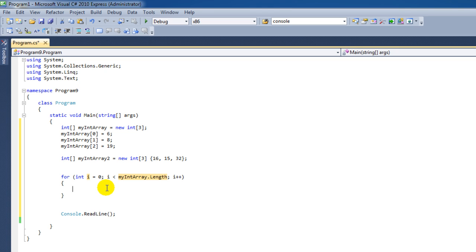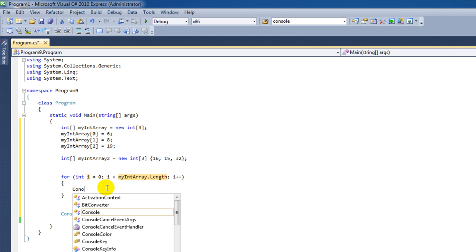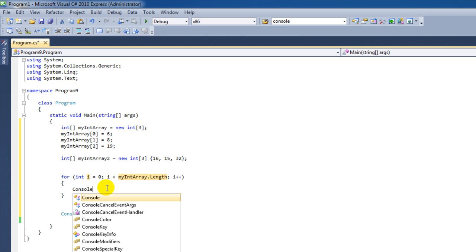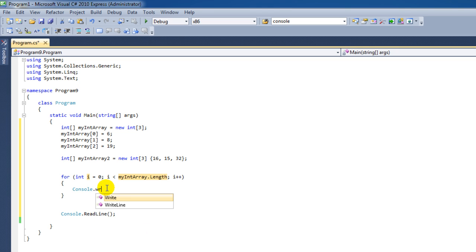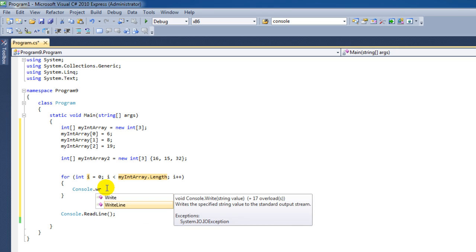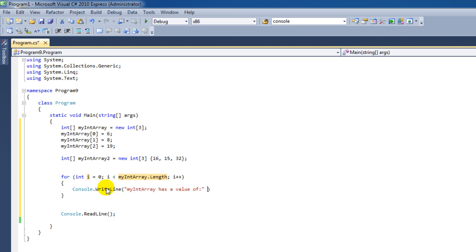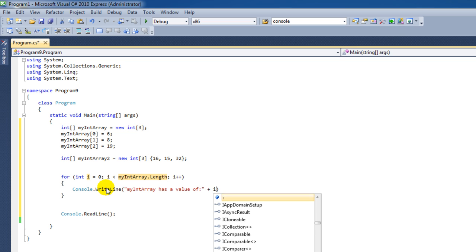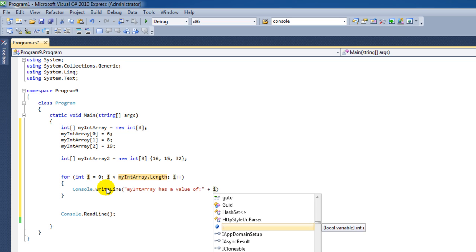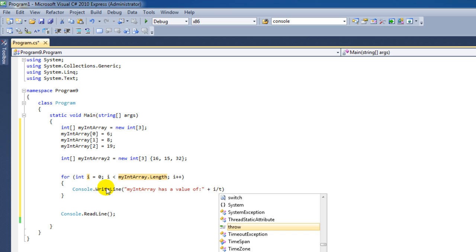So what we can do now is Console.WriteLine. And then I'm going to say my int array has a value of, and then I'm going to say i to string.